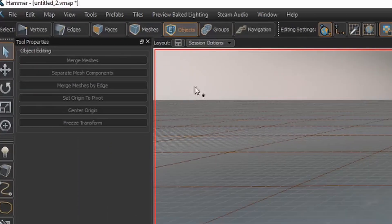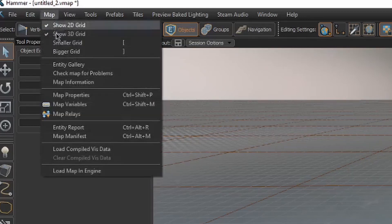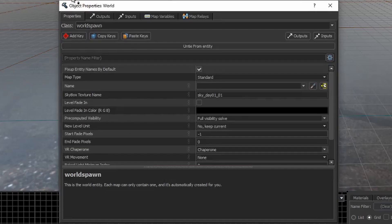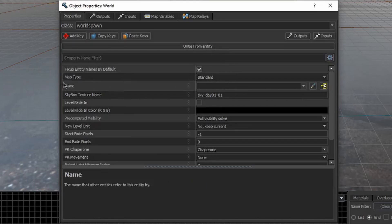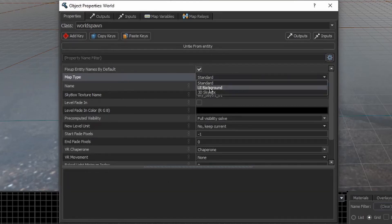Click Map, Map Properties, or press Ctrl-Shift-P. For Map Type, change it to 3D Skybox.